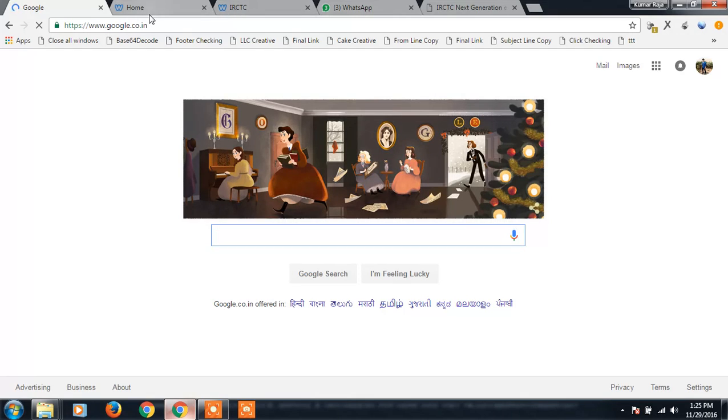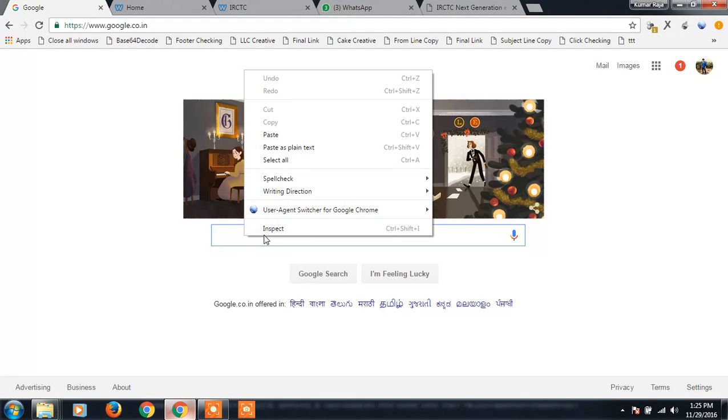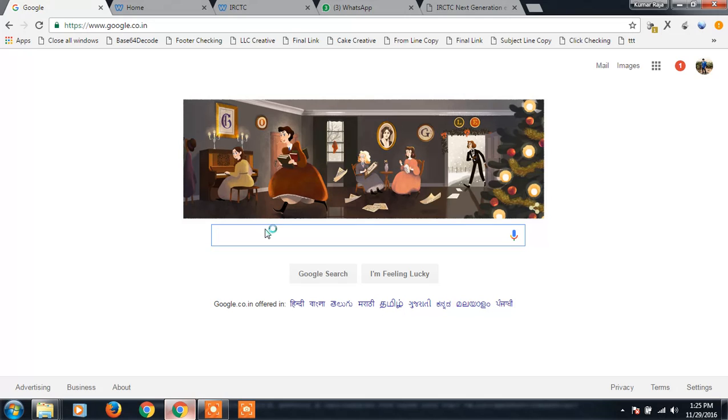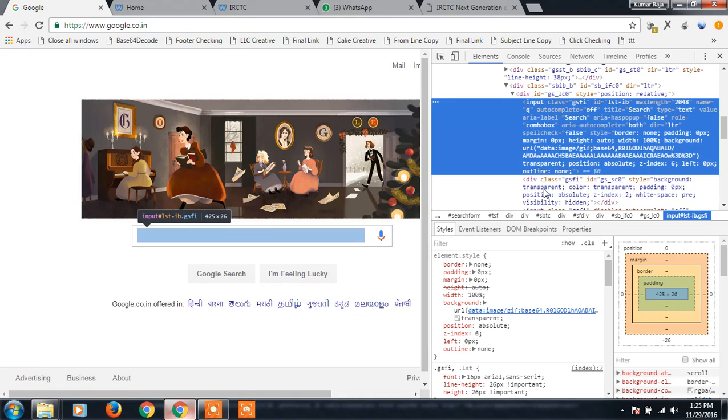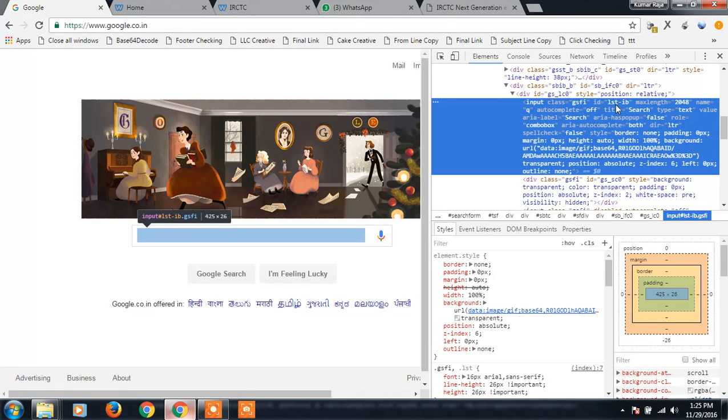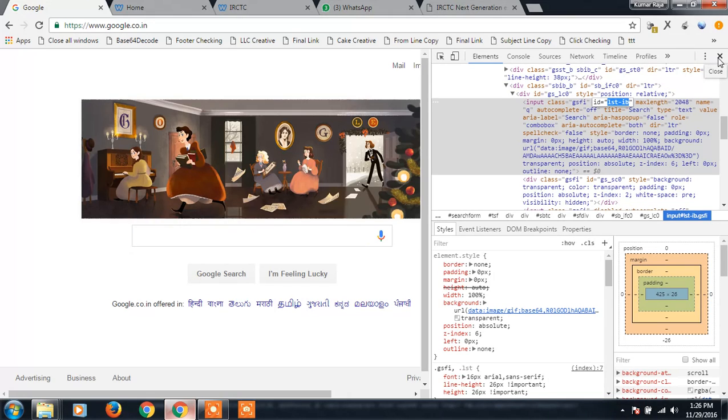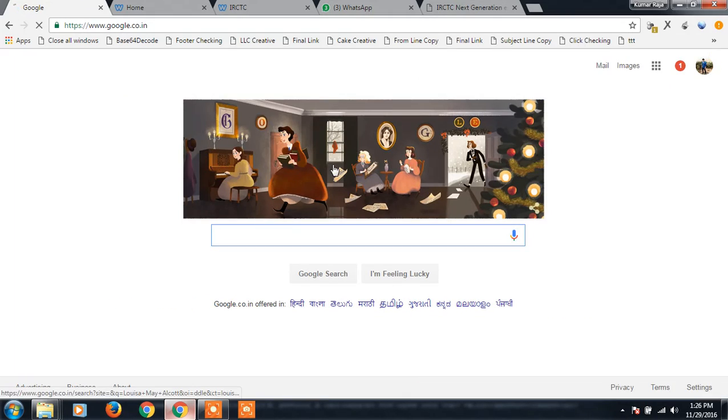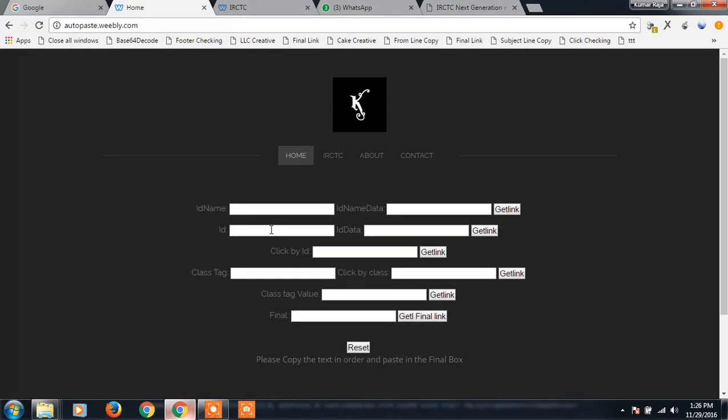So I'm gonna go to this website and paste the ID. I just want it as Kumar, so get link. I'm gonna copy this, I'm gonna paste this, just get final link.